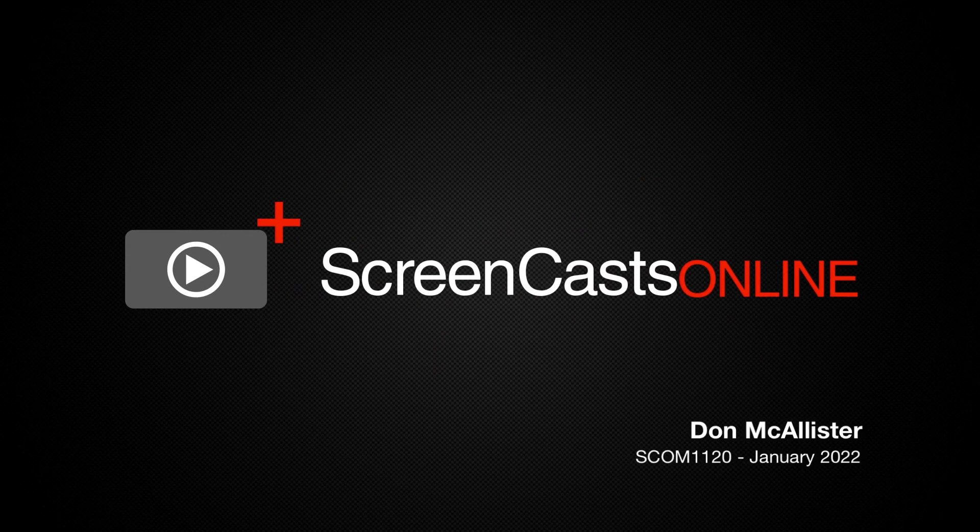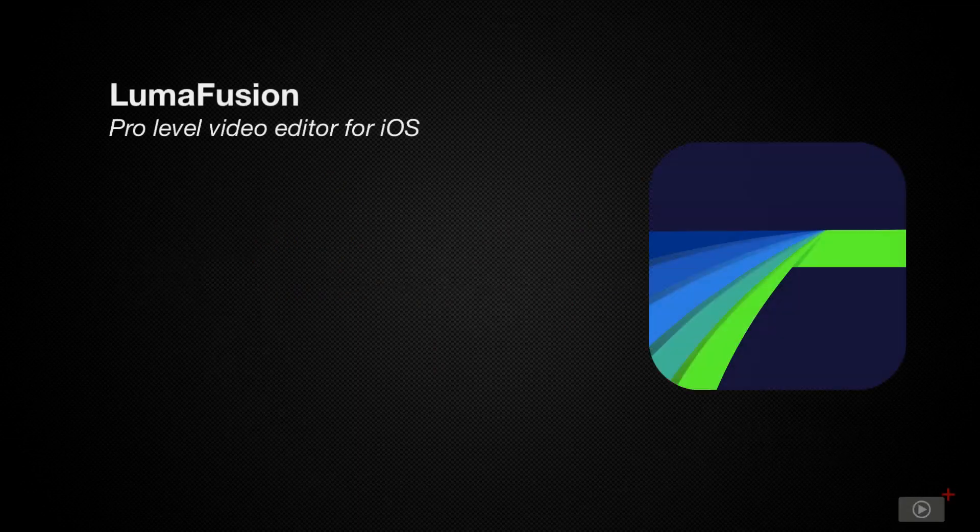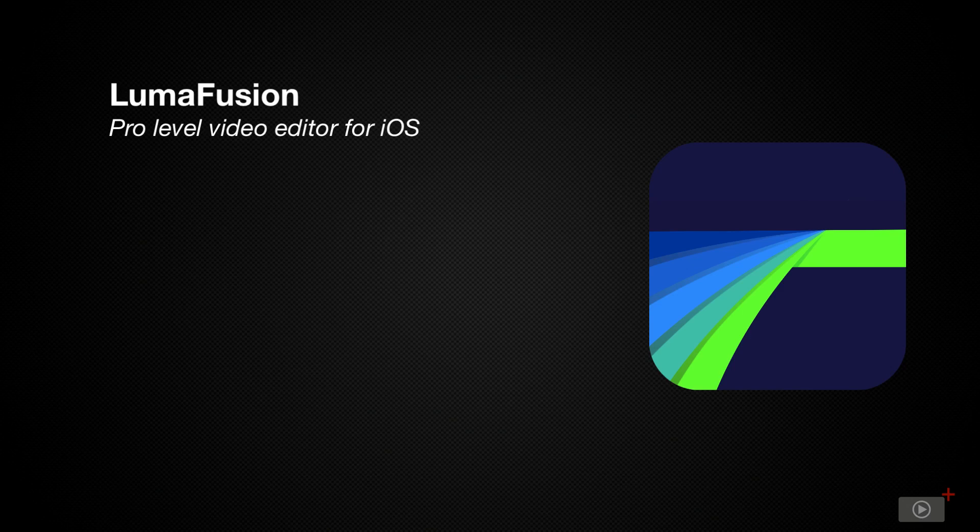Hi, this is Don McAllister and welcome to another edition of ScreenCastsOnline. This week I'm going to show you the basics of editing video on your iPad or iPhone using LumaFusion.